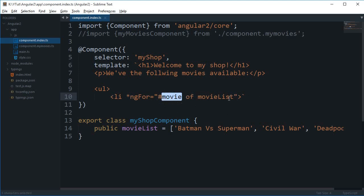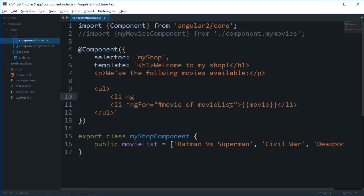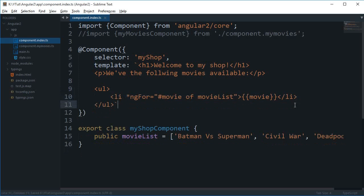I'll close the `<li>` tag and the `<ul>` one as well. Inside the `<li>` tag I'm going to write it as an expression — what is this `movie`. Similarly in Angular 1 we had something like `ng-repeat="movie in movieList"` and then made use of the movie variable. In Angular 2 we have this approach right here, so let me just take a look in the browser.